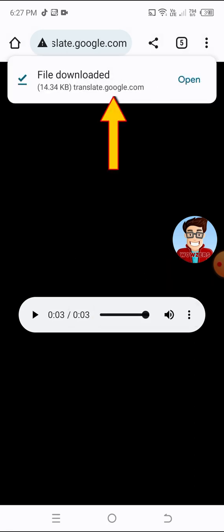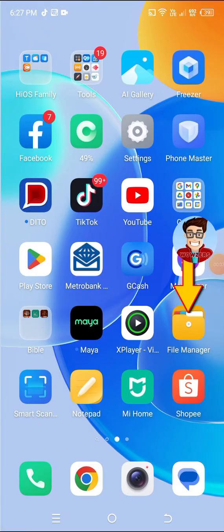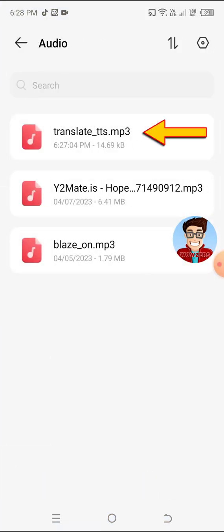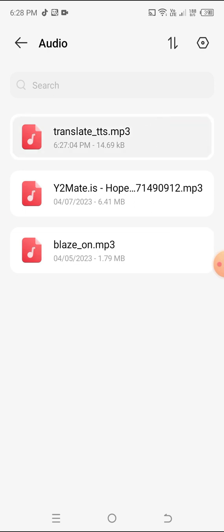Wait for the download to finish. When done, go to File Manager, then Audio. Inside Audio, you will see the translate underscore TTS dot MP3. That's your voice file.